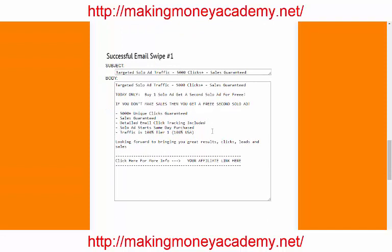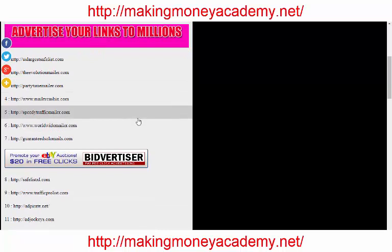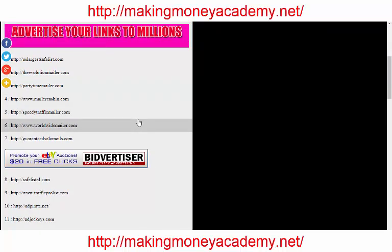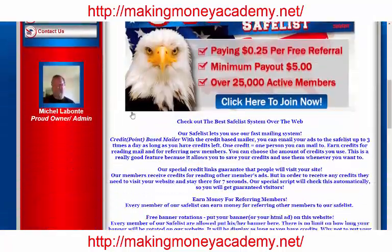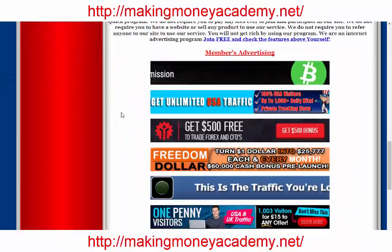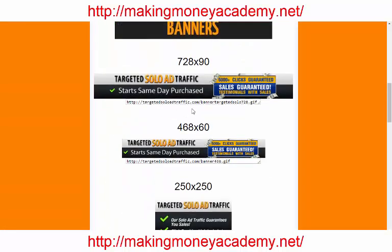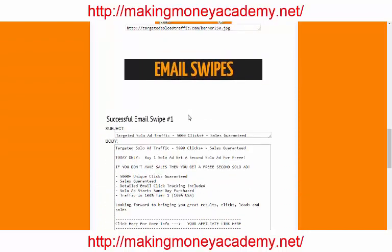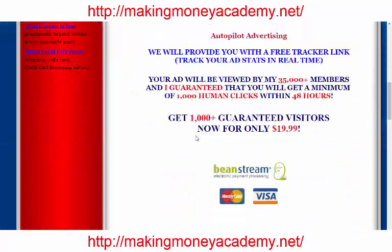We will use this product and I will show you exactly how to promote it. Let's keep this page open. Now I will show you what traffic source you can use to promote your affiliate link and get free traffic daily. For this video I will use US Largest Safe List — this is one of the best free solo ad traffic sources. You can advertise your banner here, and remember you have banners available from the product page. All you have to do is login first.